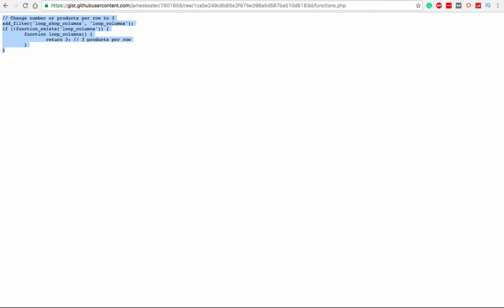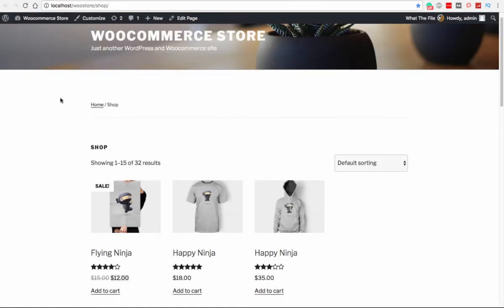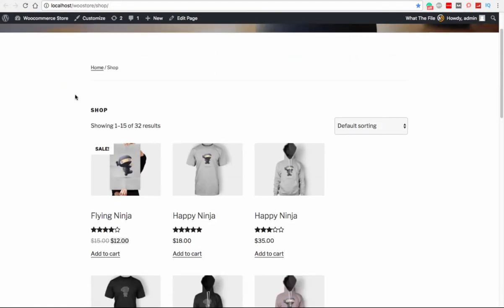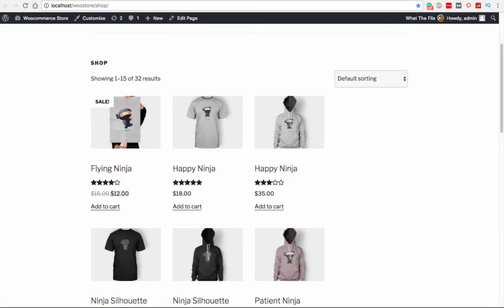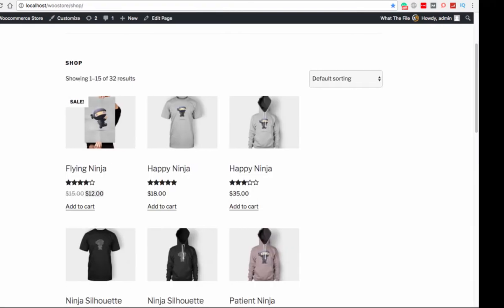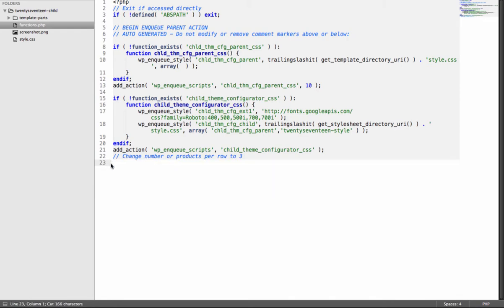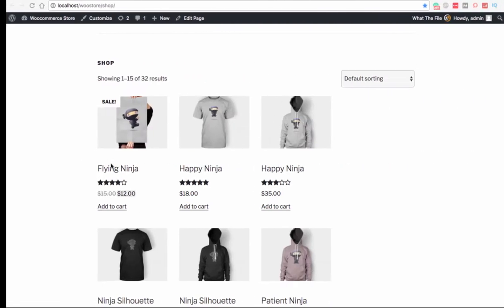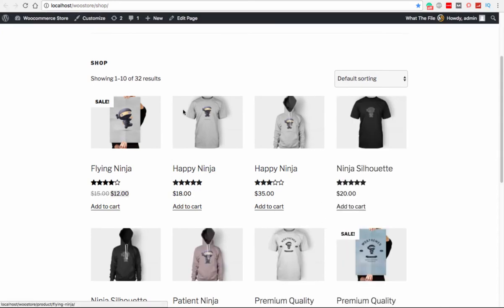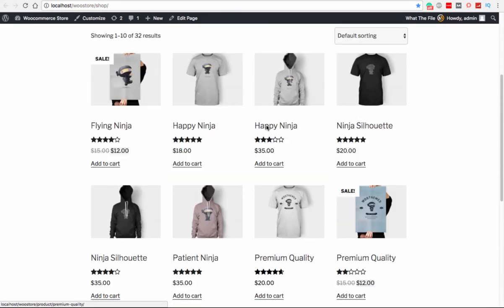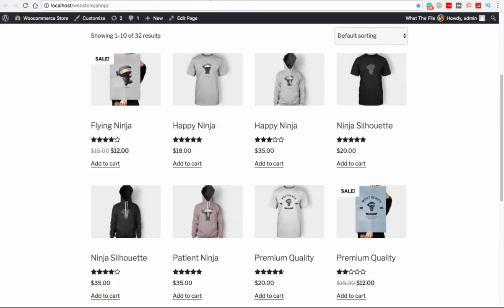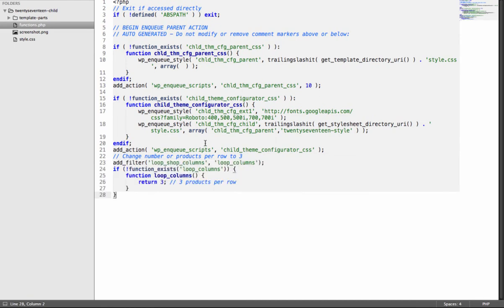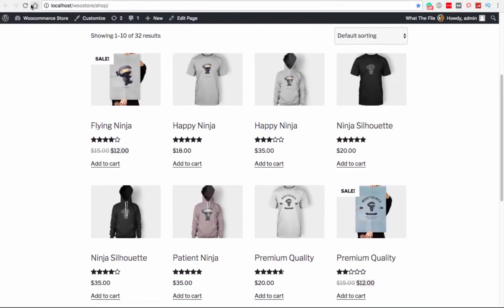So what this one will do is it will display three products in a row. So if we go back to our products page and we look here and refresh the page, it is three. But you may say it's already three because I haven't refreshed my page before adding this code. So let me cut this code and save it, and then I will see by default it has four products in a row.